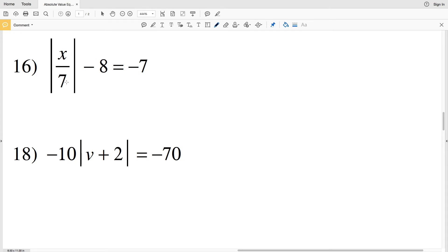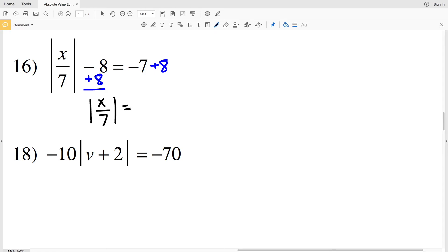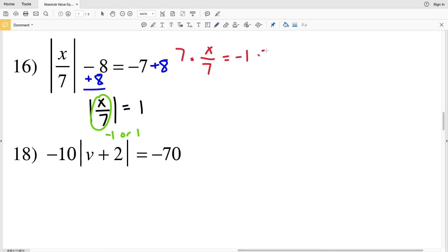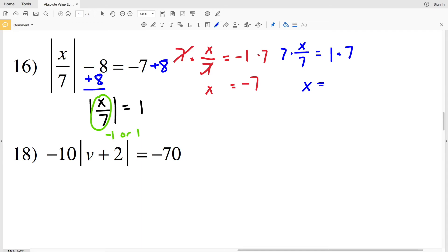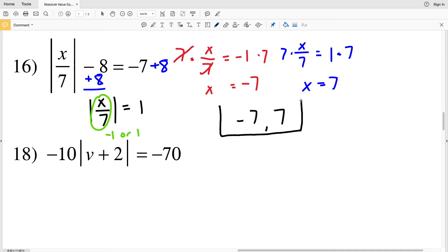For number 16 we have the absolute value of x divided by 7, minus 8, equals negative 7. We isolate the absolute value by adding 8 to both sides, giving the absolute value of x over 7 equals positive 1, since negative 7 plus 8 is 1. Since the absolute value of x over 7 equals 1, x over 7 is either negative 1 or positive 1. Multiplying both sides by 7 gives x equals negative 7 or positive 7.